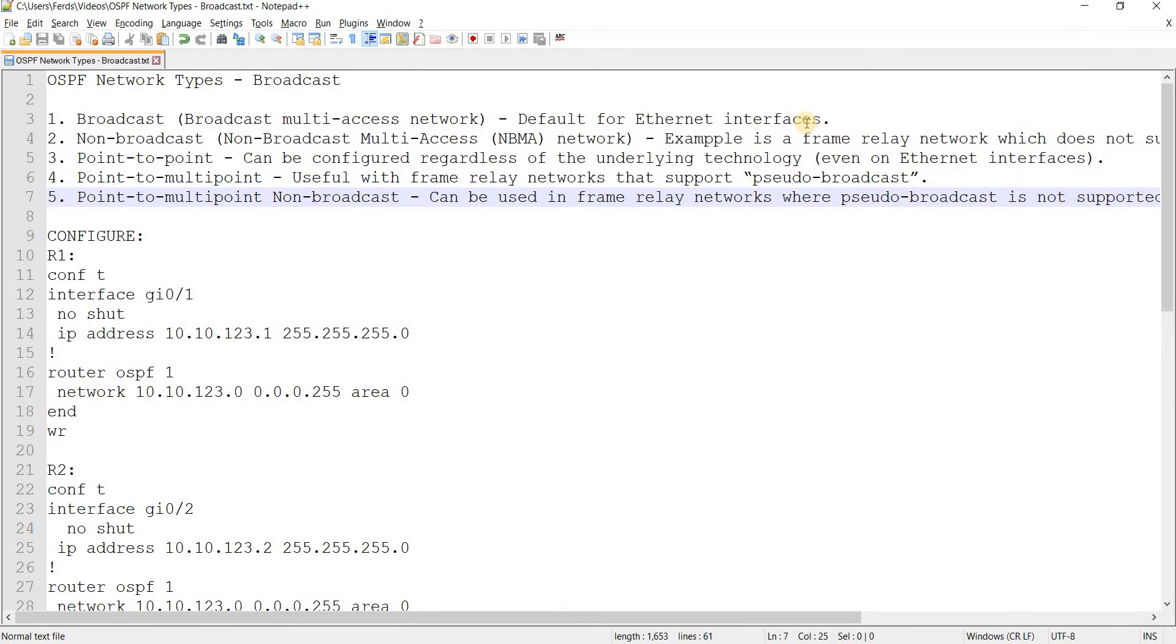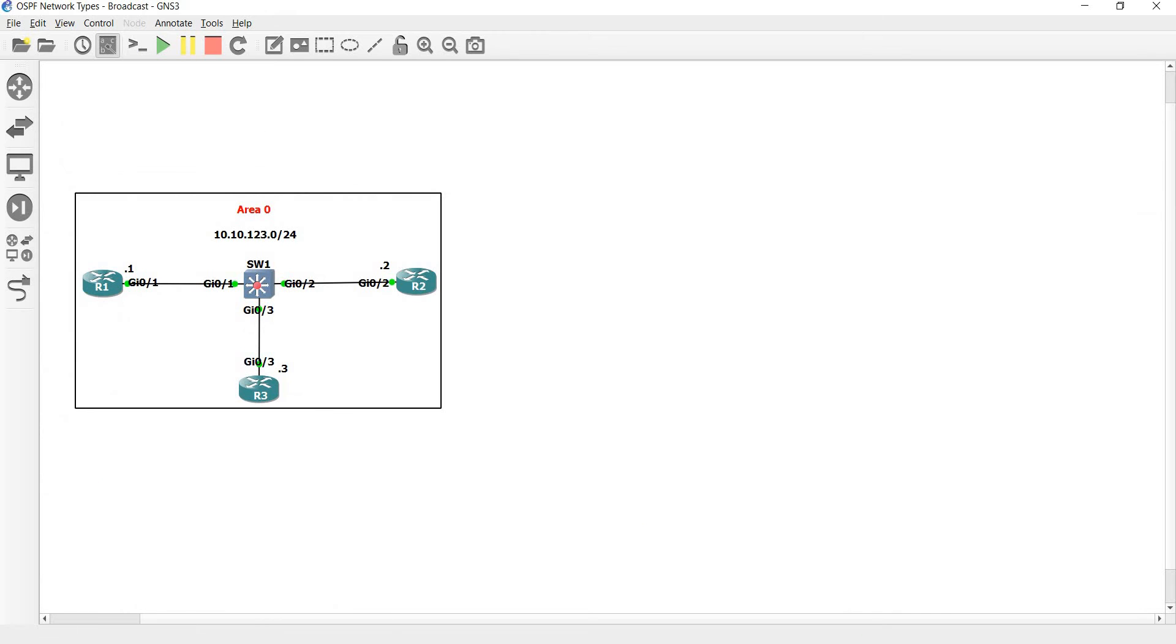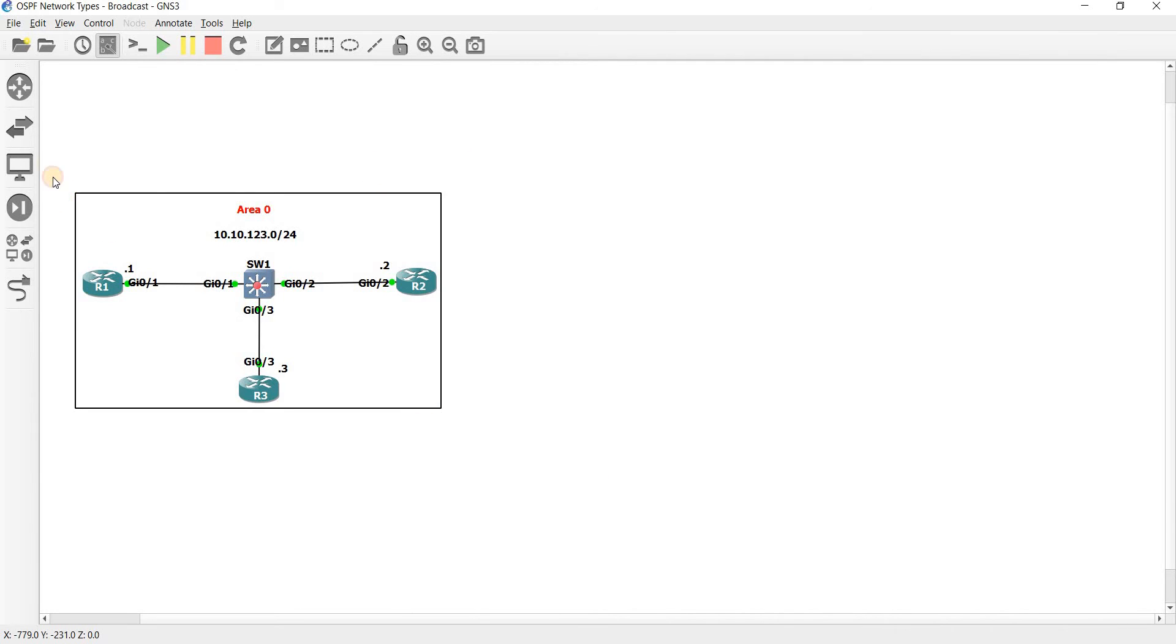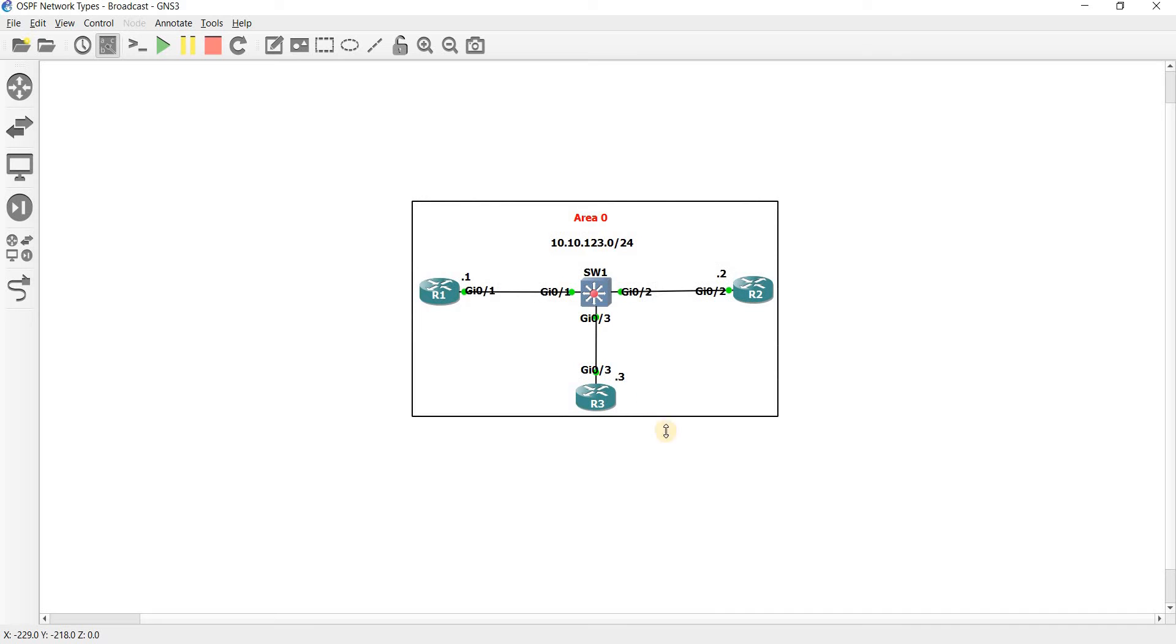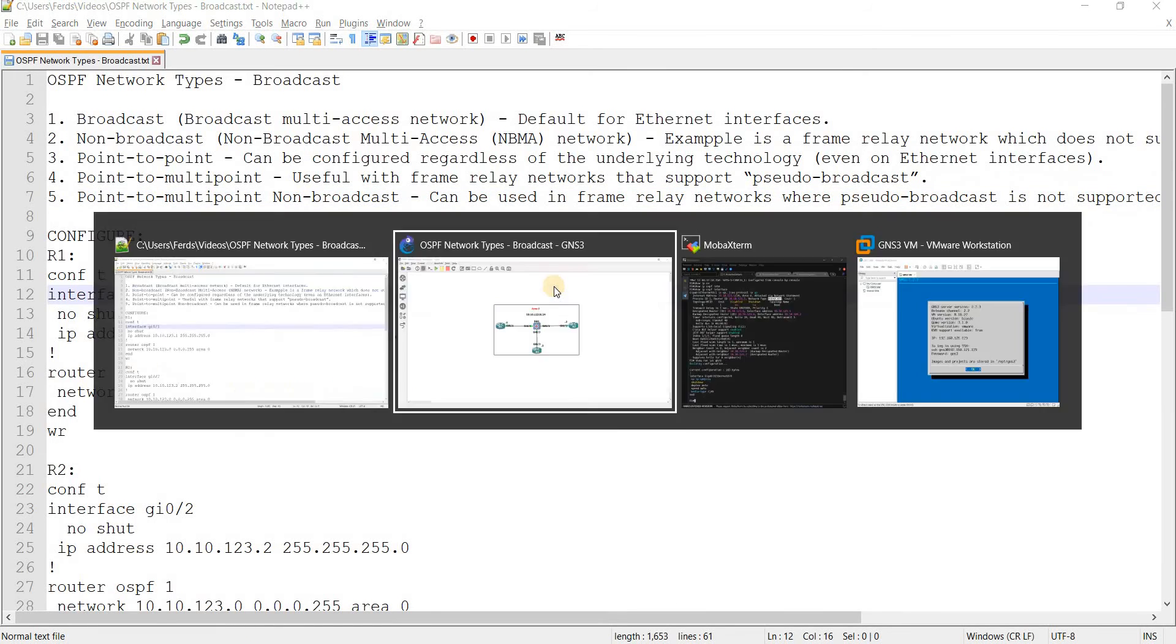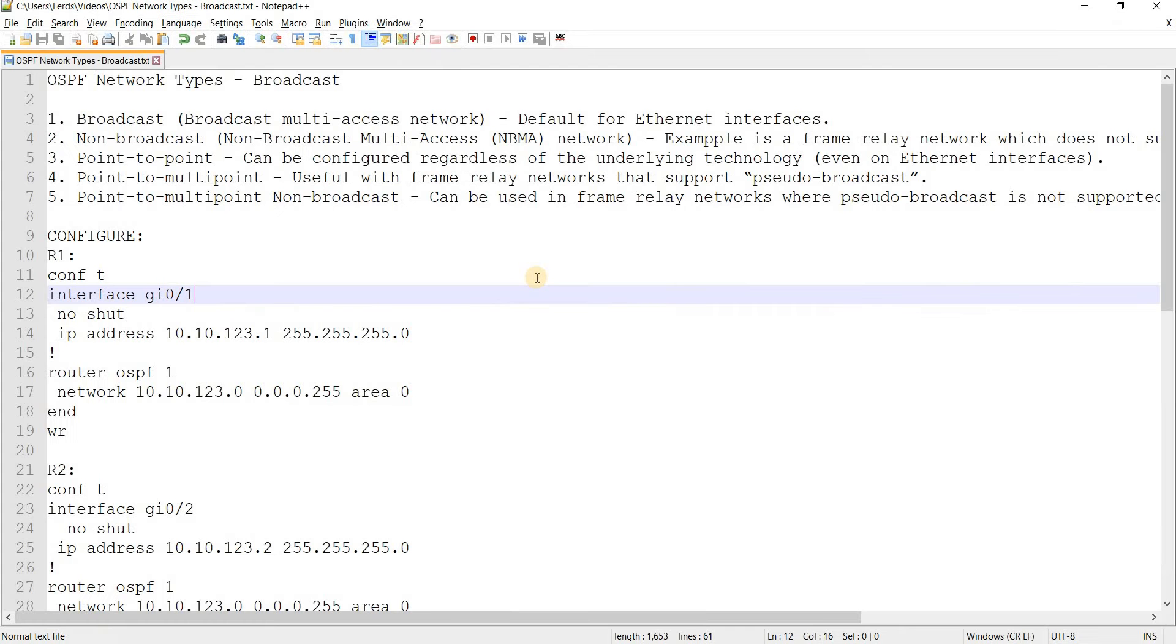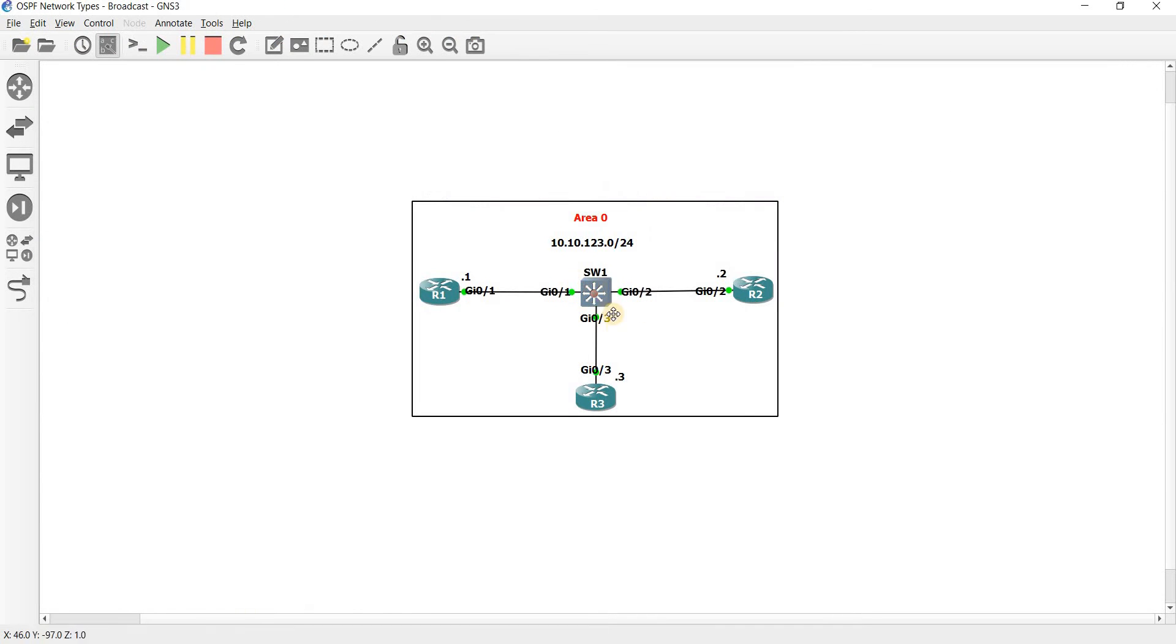So yeah, again, it's the default for Ethernet interfaces and it's also called broadcast multi-access network. Because, you can see here in the topology, it is multi-access, meaning there's three routers that are communicating with each other. So hence the word multi-access. And they are connected to a switch.